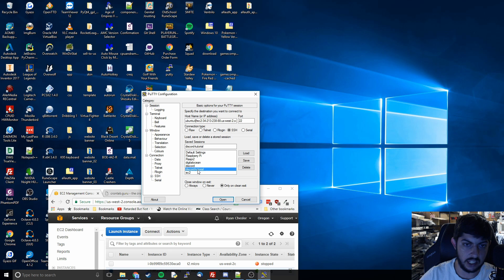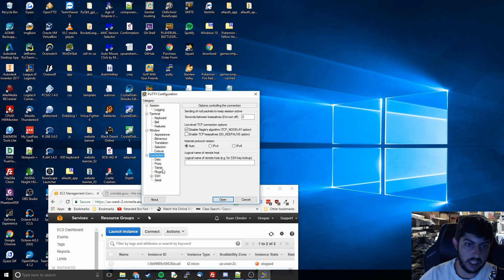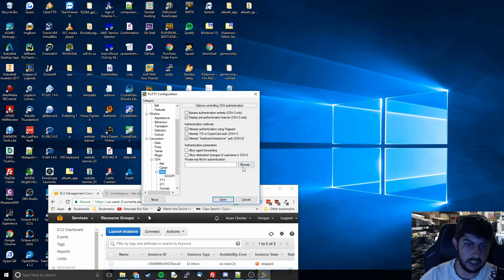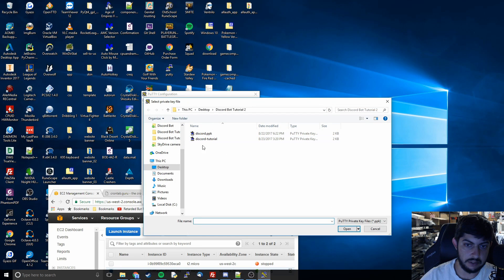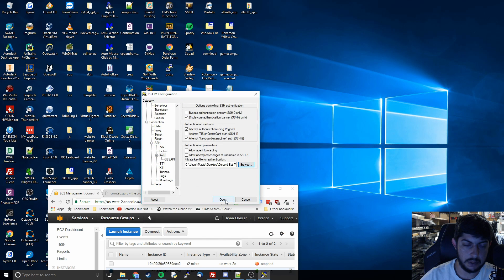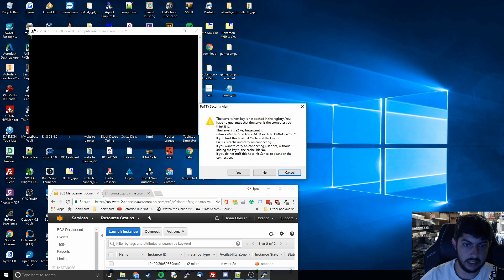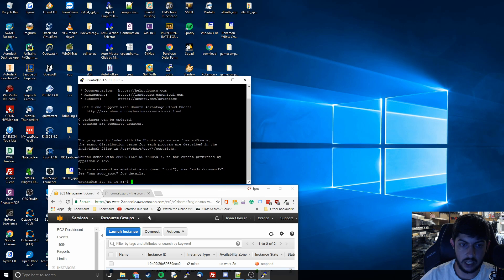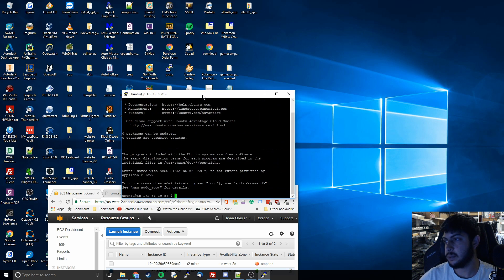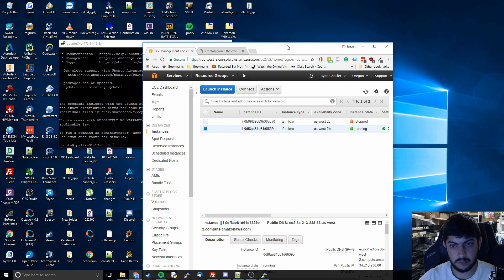Now we need to set the key. Go to Connection > SSH > Auth, then Browse to find our key — 'discord_tutorial.ppk'. Open PuTTY and it'll give a warning asking to cache the key; just say Yes. And there we go — we're connected to our Amazon Web Services server. That's a pretty big step.